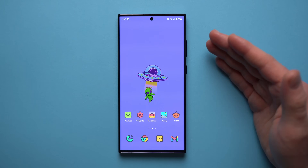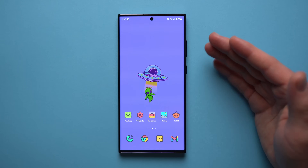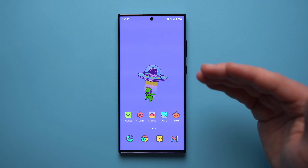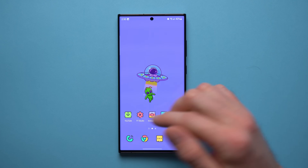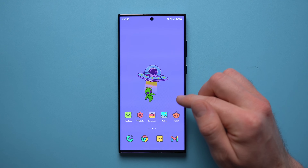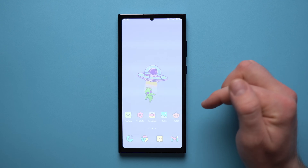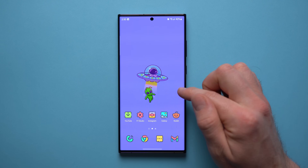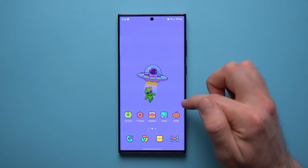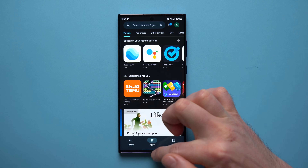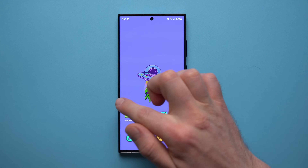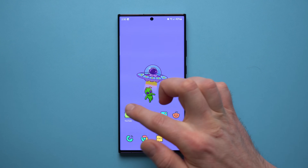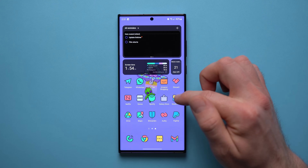This next module is probably my favorite — it's called One Hand Operation Plus, and it makes using your phone one-handed much easier. It puts two bars on the sides of your phone that you can swipe to trigger actions. For example, swiping down diagonally takes a screenshot, swiping down diagonally and holding opens the action center, swiping diagonally up opens the Play Store, and holding that opens the Galaxy Store.